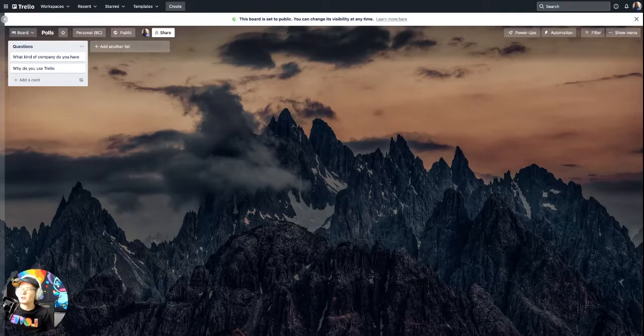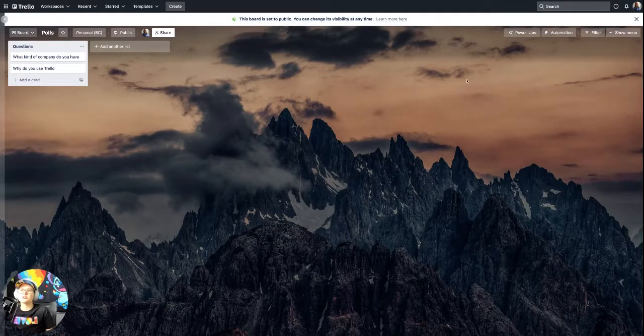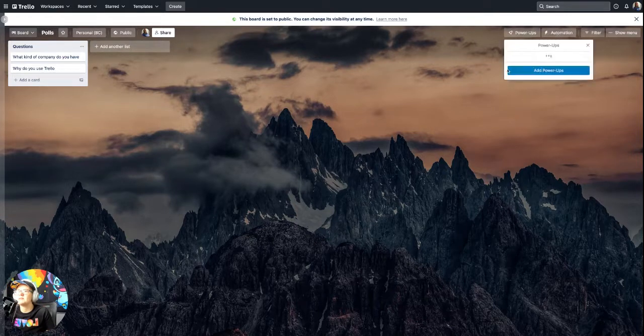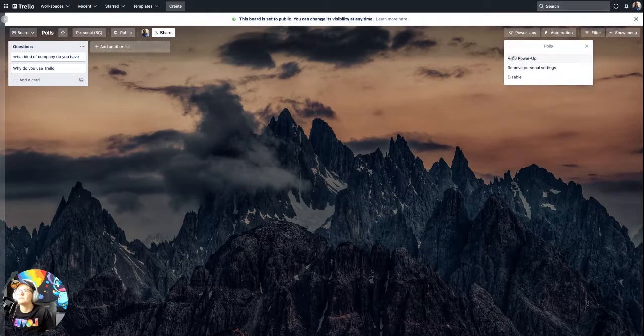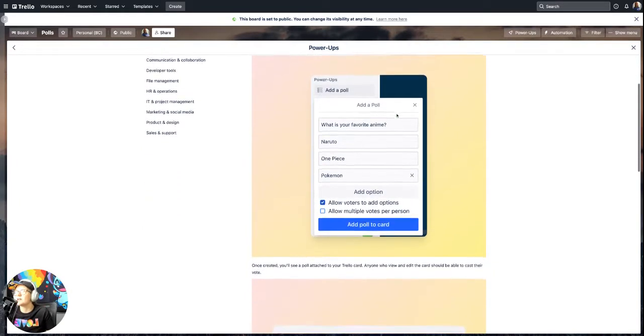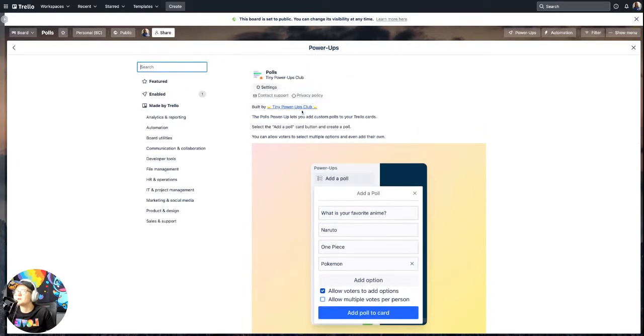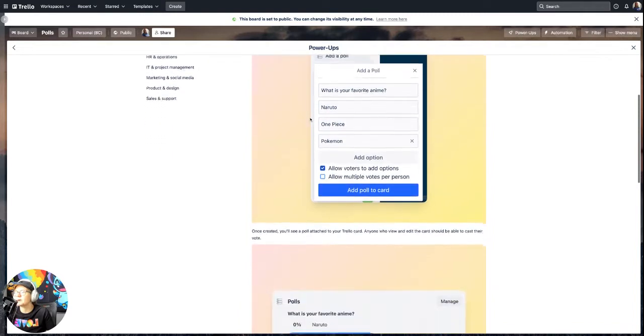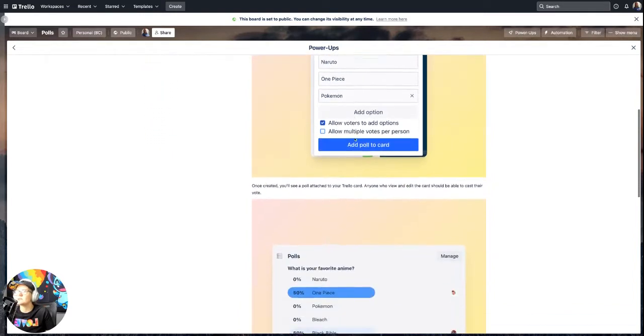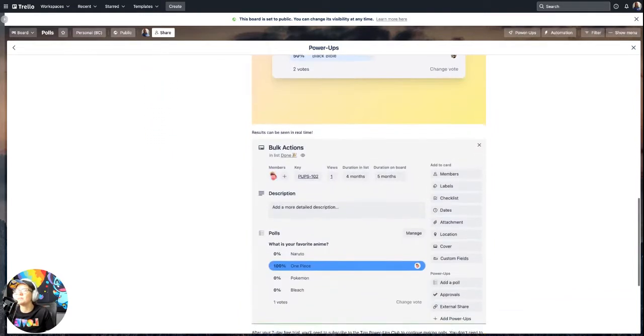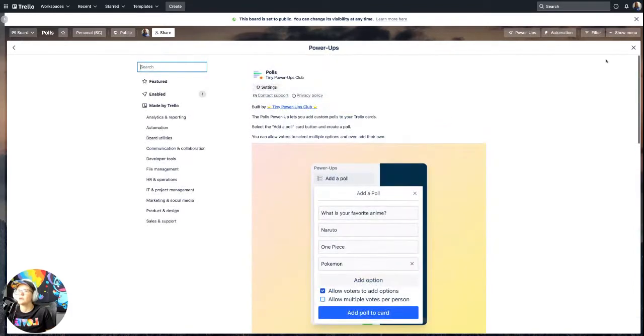Hello everybody. So I just found out a new power up just dropped today. It is polls and it's by the, here, let me actually bring up the power up. It is by the tiny power ups club, which has lots of different power ups. If you've never seen them before, definitely check them out. But this one is exactly what it sounds like. It gives you the opportunity to add a poll to your Trello cards.